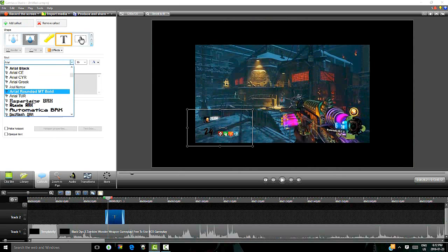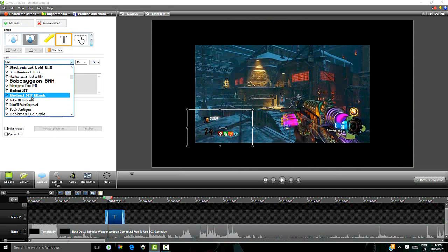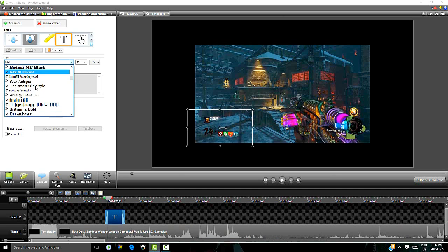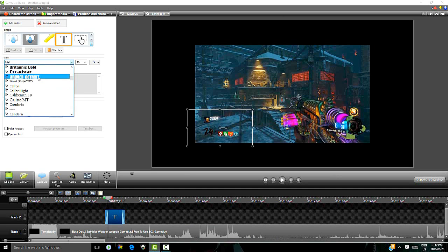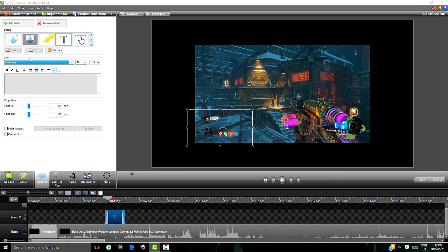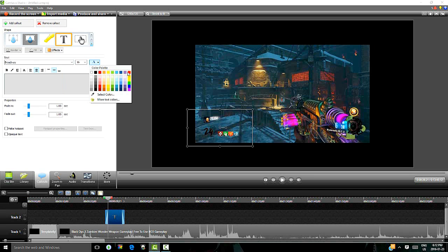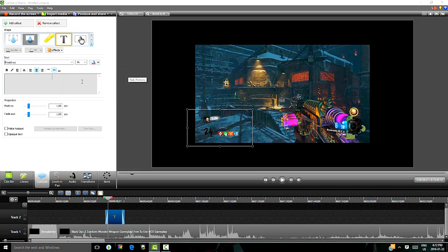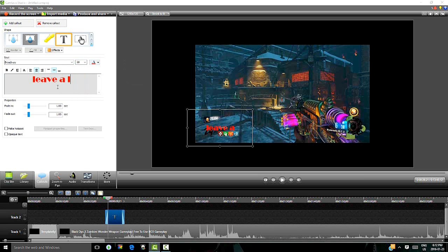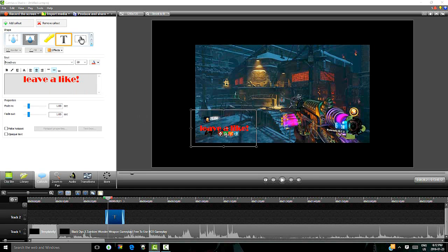If we click on here we can change the font if we wanted to. So maybe I want this Broadway and I want the color to be red. And I want to change the size, you can also do 28. You can go leave a like. And you can do this, you can just say leave a like and that will come up on your video.